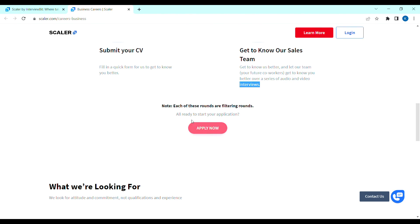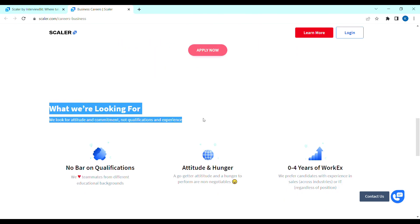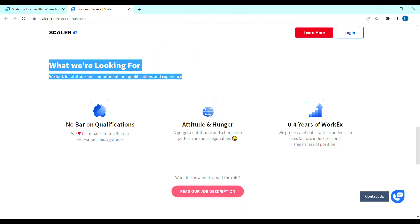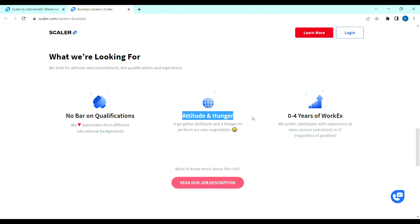Next, what we are looking for? They will have 11 candidates. First one, no bar on qualification. So, you will graduate complete any education background. Next, attitude and eagerness to work. Next, zero to four years of experience. So, both freshers and experience candidates can apply.